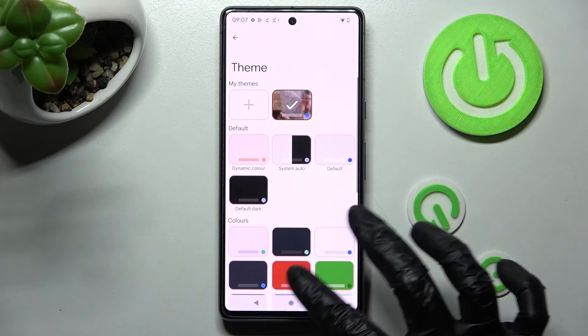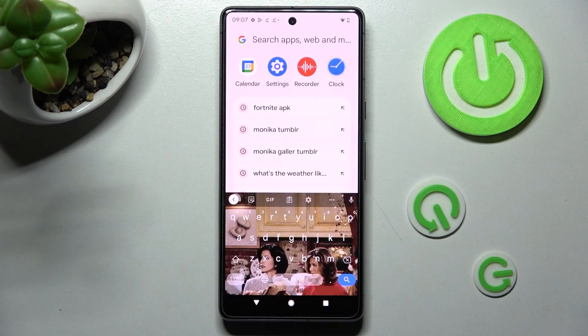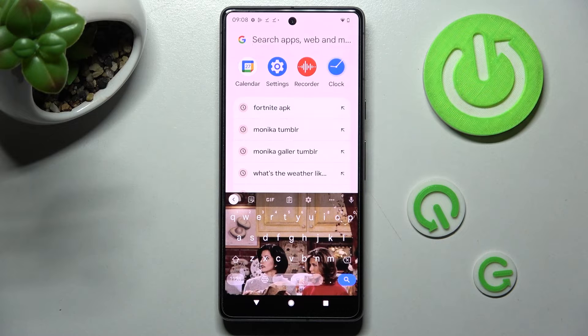So now finally, when I go back, as you can see, the theme of my keyboard was successfully customized.